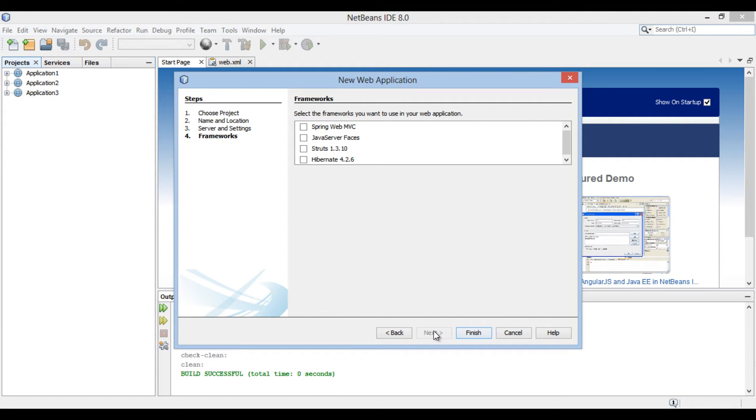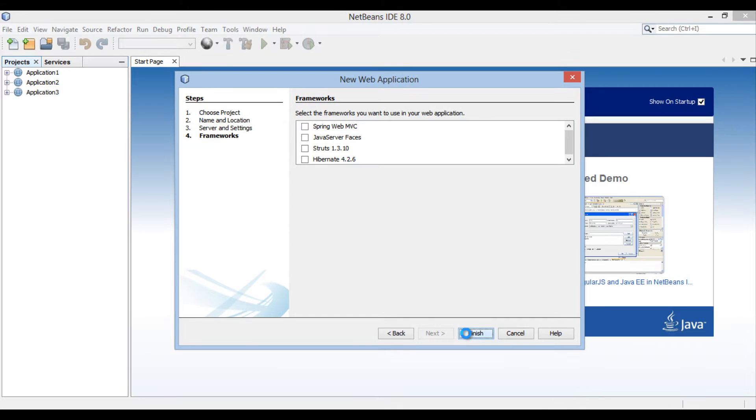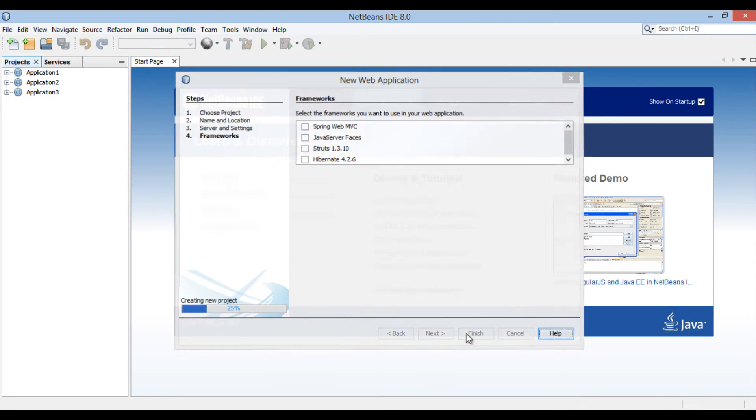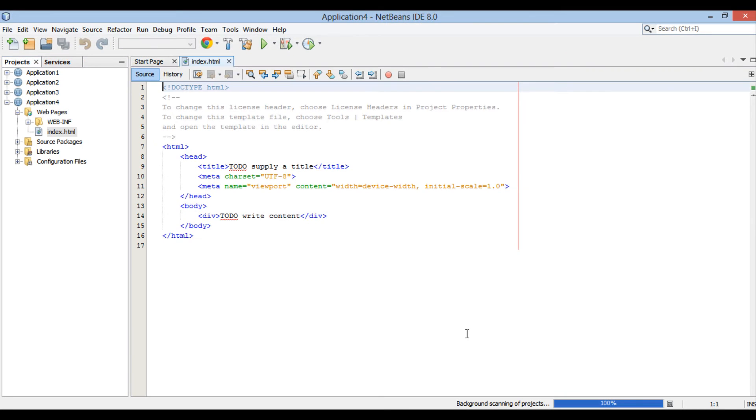Moving ahead, it asks us to select frameworks. Just click Finish without selecting any frameworks. In Projects tab, Application4 gets created.